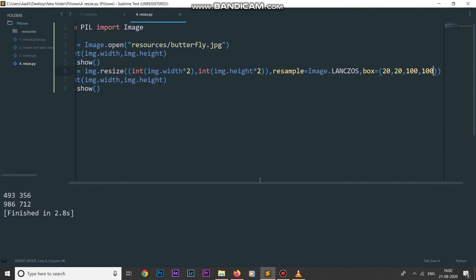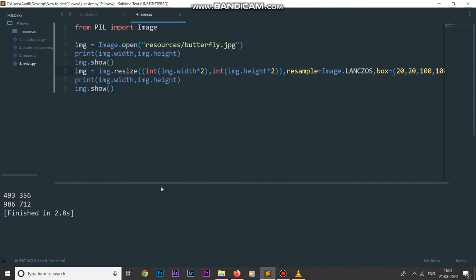This is how we can use the box parameter in our resize method — if you want to resize only certain parts of your image, use this box parameter. That's how you use the resize method of the image module of the Pillow library. I'll see you in the next one; if you have any questions you can comment down below. Peace out.